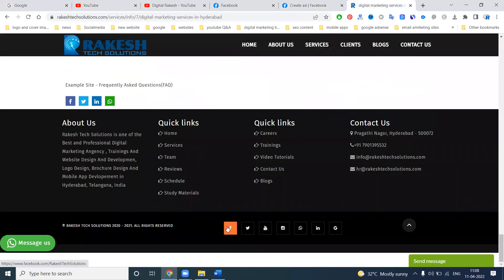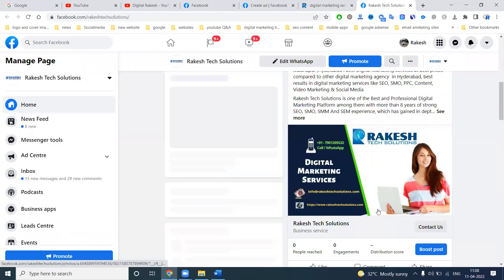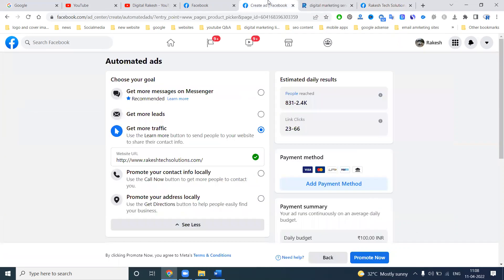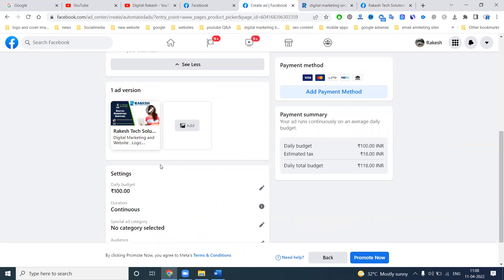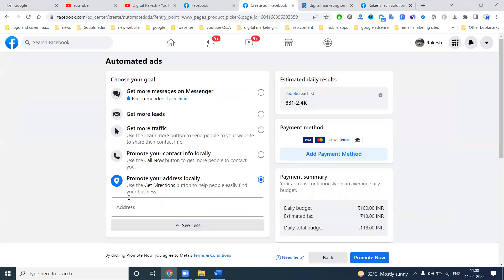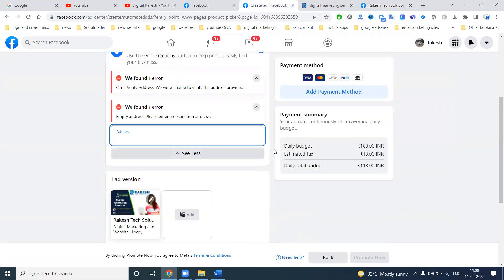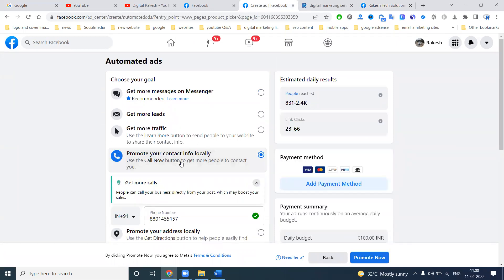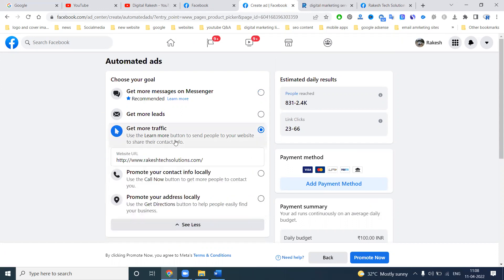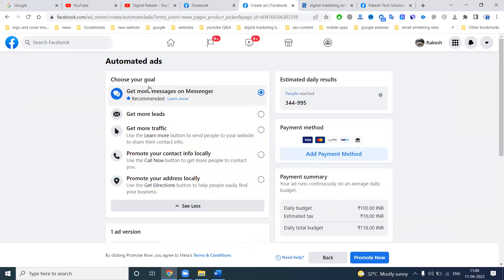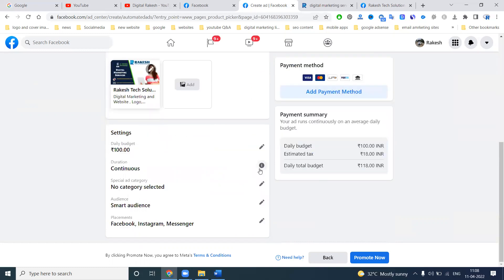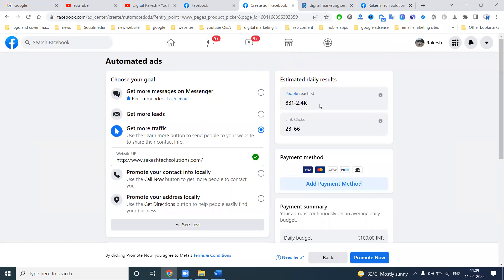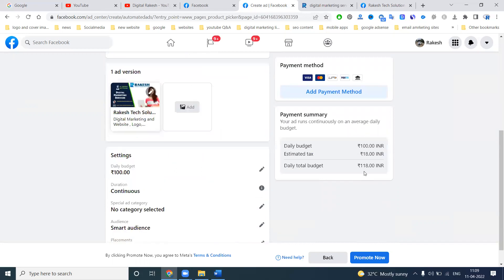The only problem is they are running for the back end, but our aim is that when people come to our Facebook page — front-end running is important. Automated ads help the public. Next will be 'promote your contact info locally' — you mention your address and promote it. For get more traffic on your website, the daily budget range is 100, and the reach will be 831 to 2400.